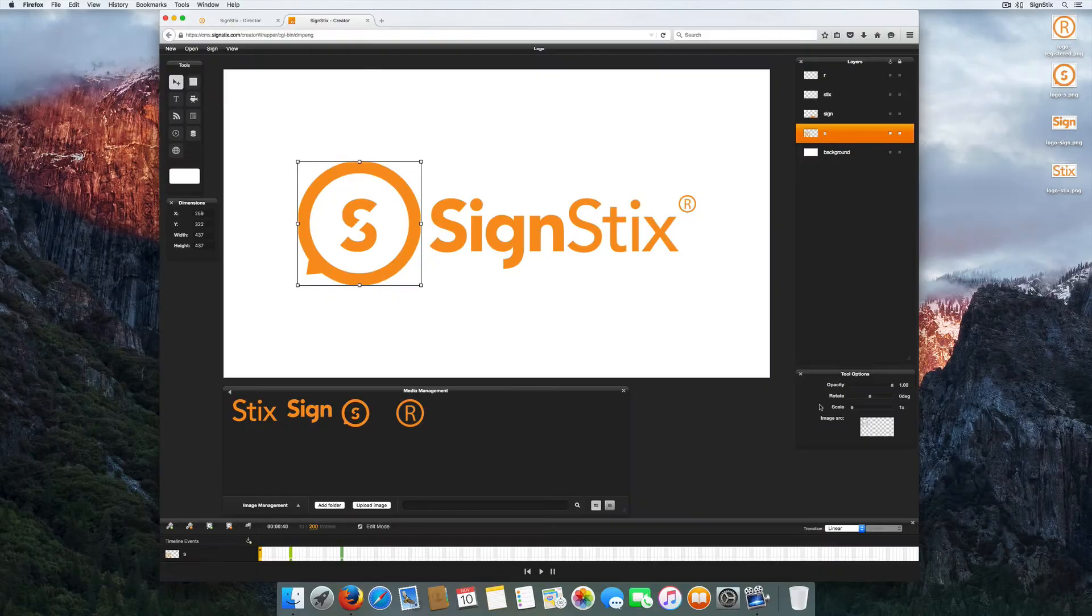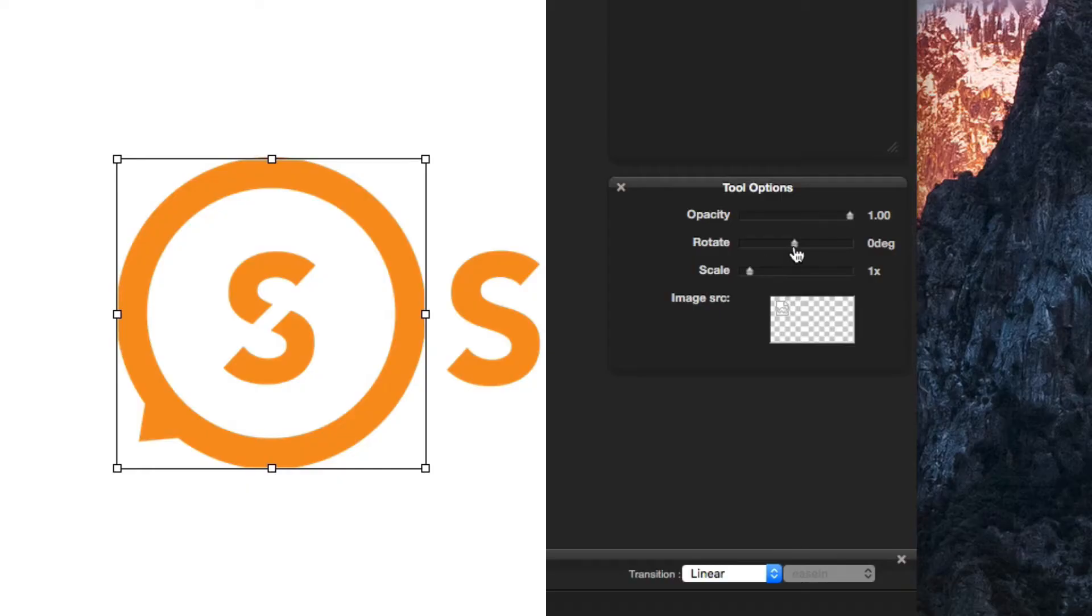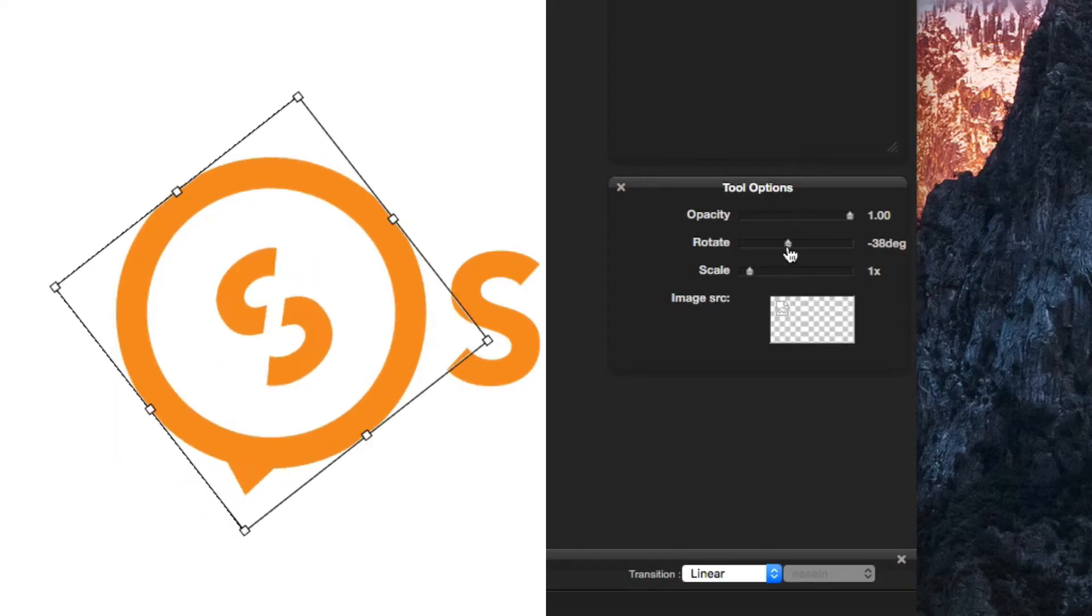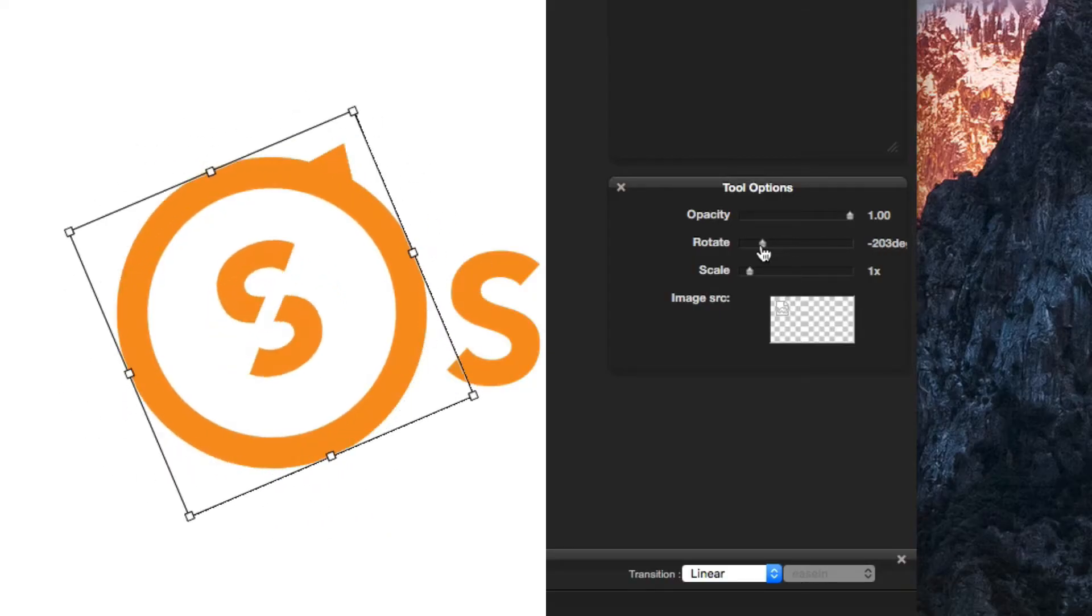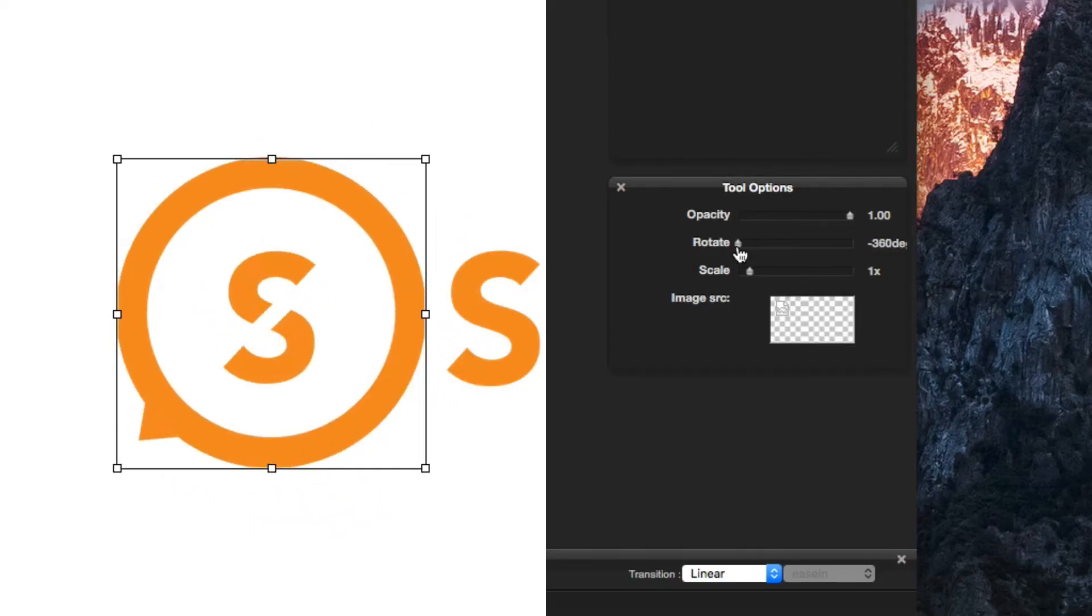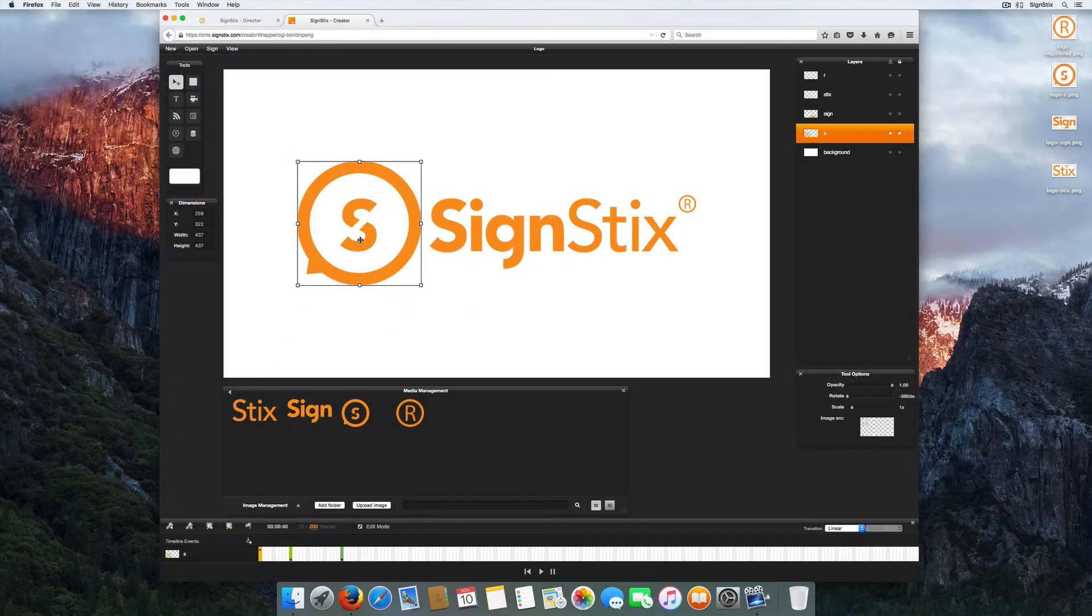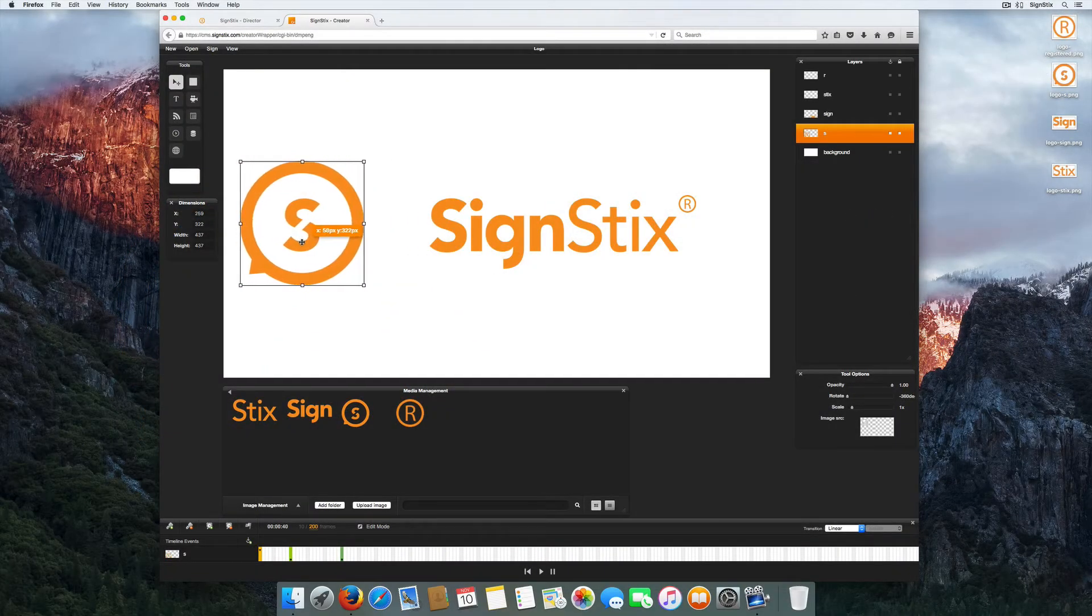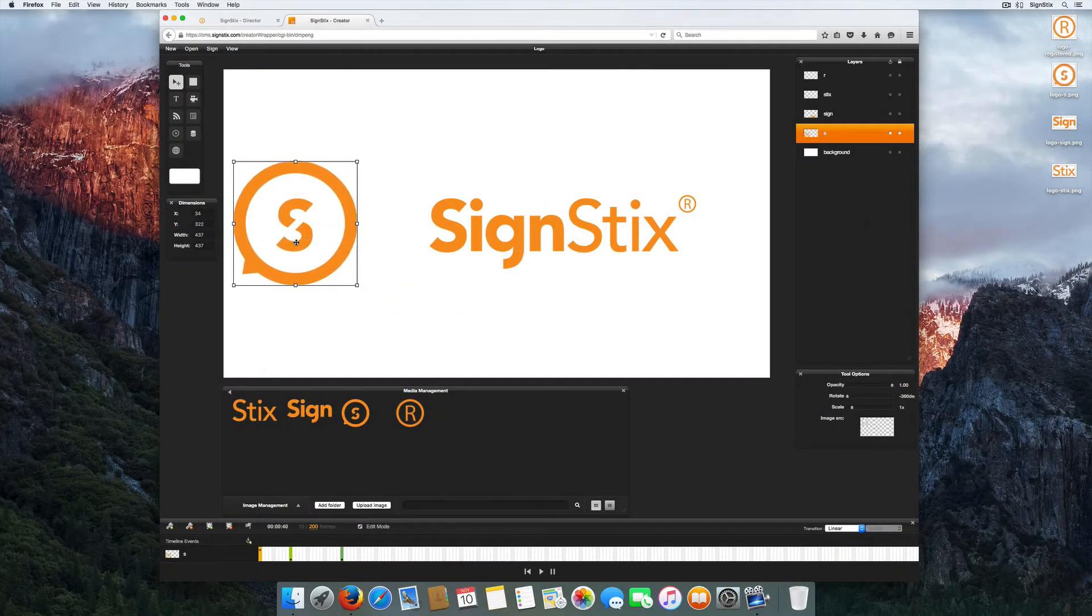Select the first keyframe and change the rotation, scale, or opacity of a layer within the tools option palette. Position your image to where you want the animation to start.